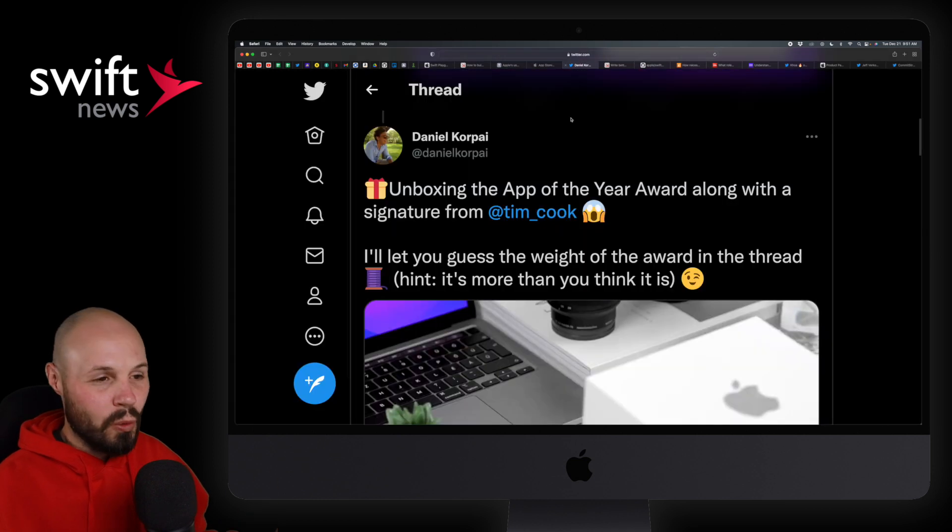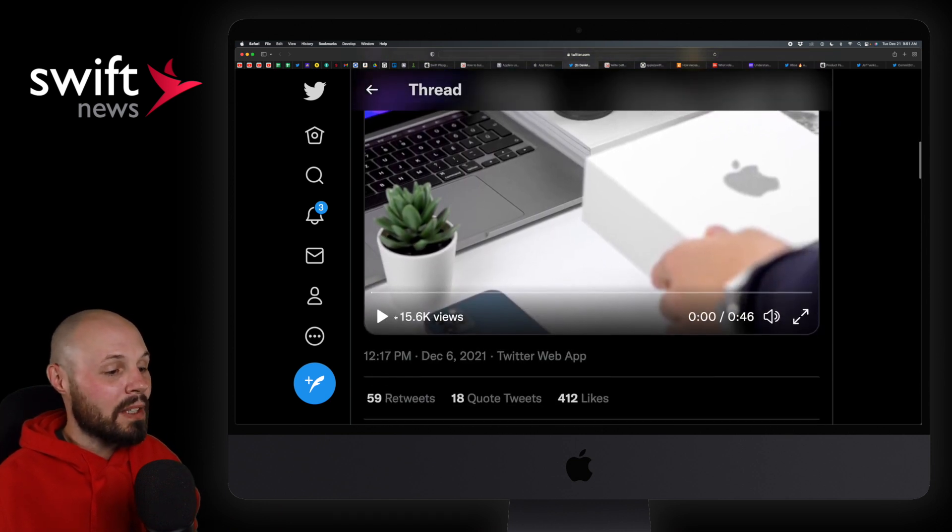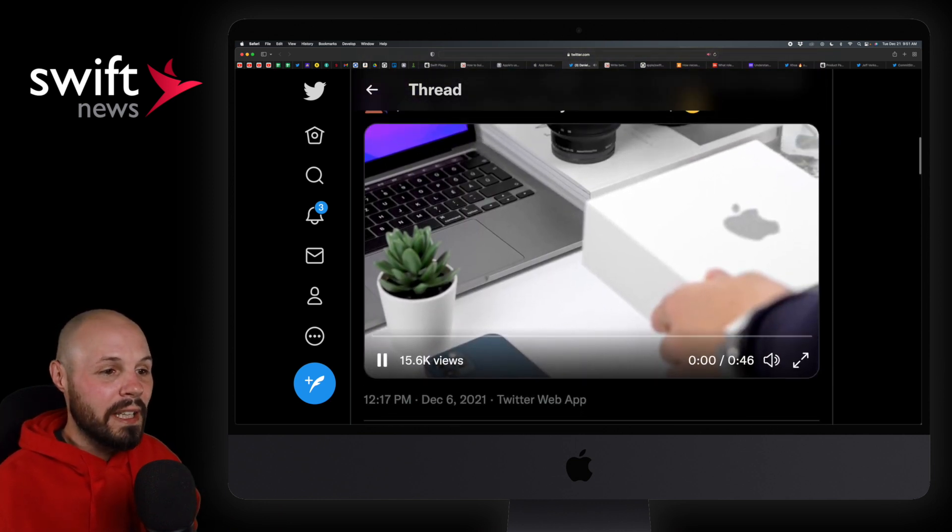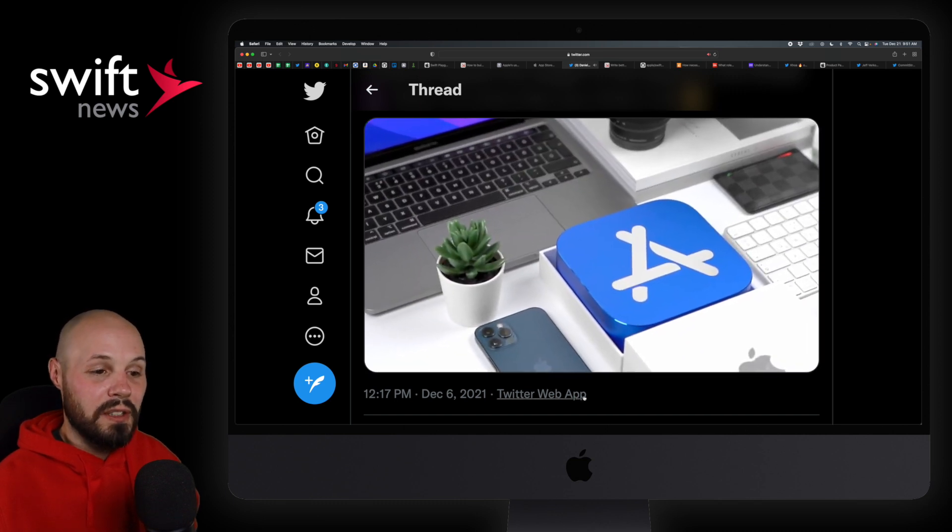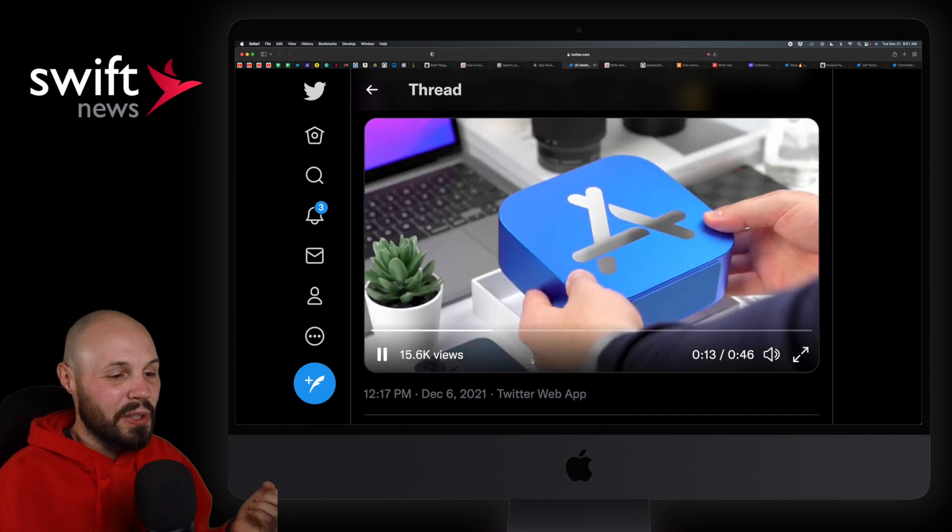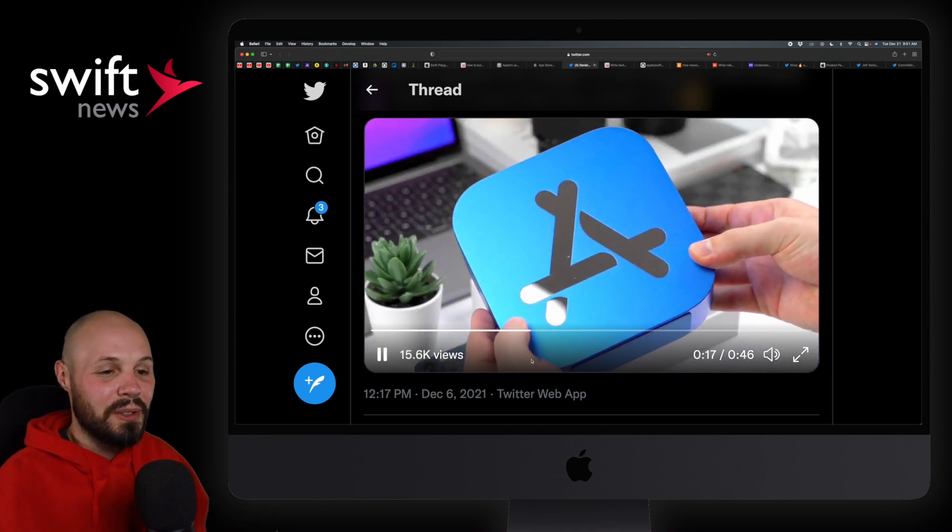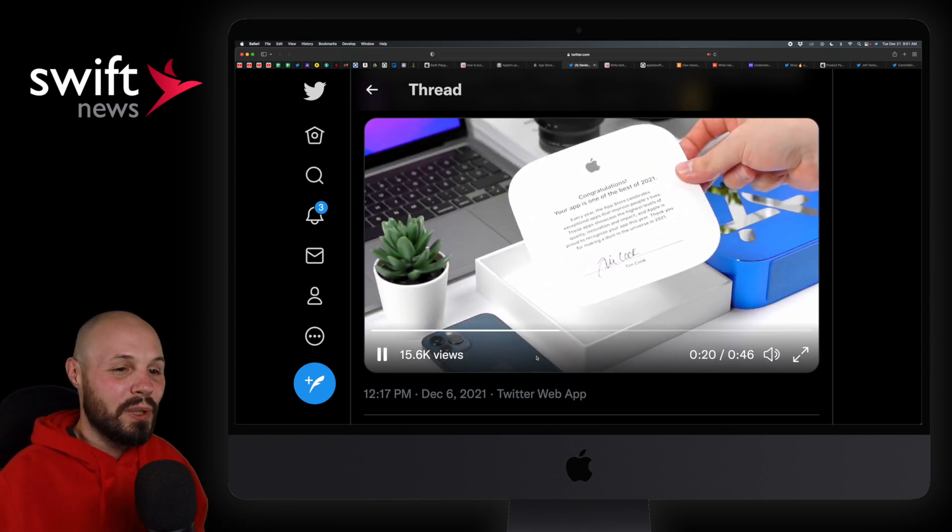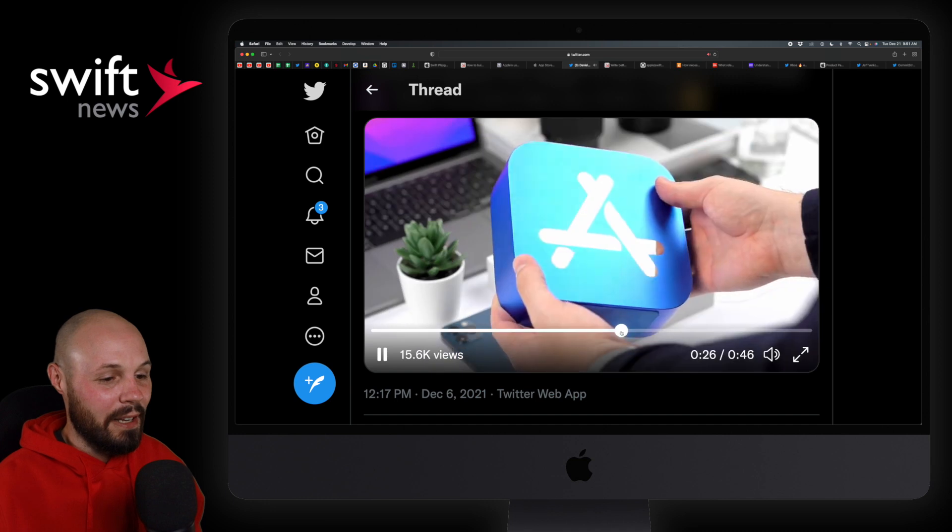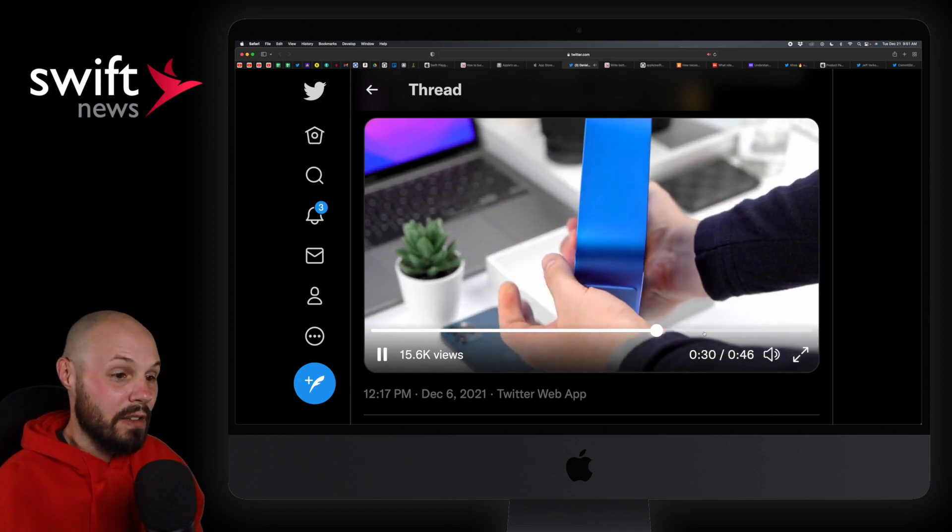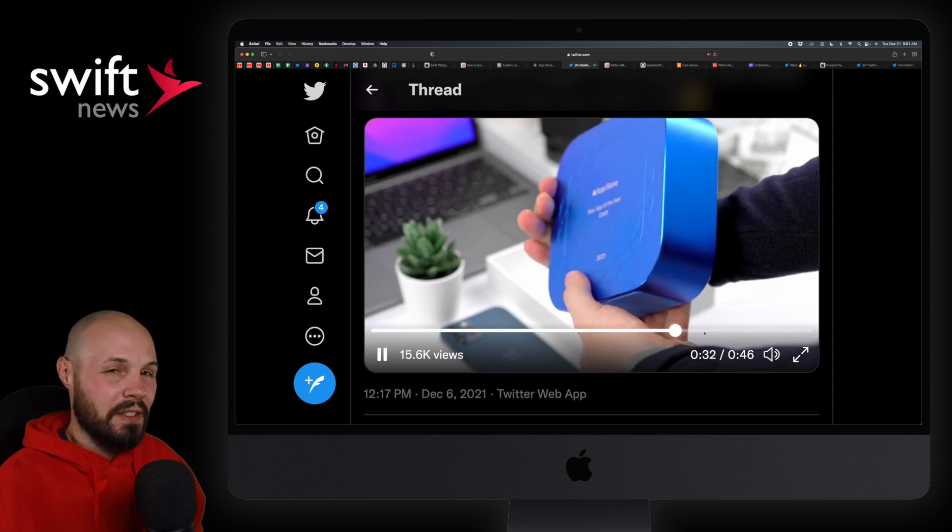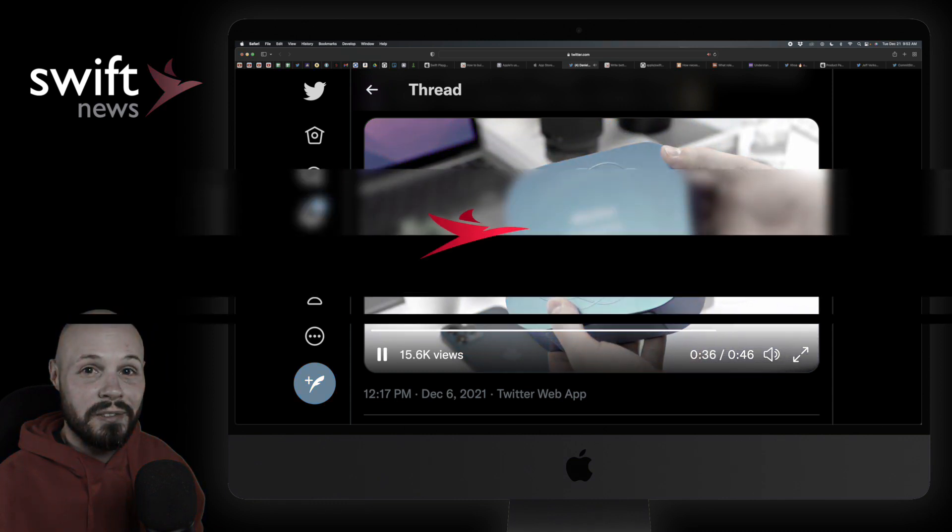But on that note, if you're wondering what the award looks like, Daniel here from Craft, the Mac app of the year, did an unboxing of his award. Looks pretty solid. Here you go. I'll skip forward a little bit. He's unveiling. There you go. That thing's pretty solid. It's got a, I think, signed by Tim Cook. I'm real curious how heavy that thing is. If that's just like super solid or maybe it's hollow in the middle. It doesn't look like he's struggling with it. But yeah, that'd be really cool to have on your shelf.